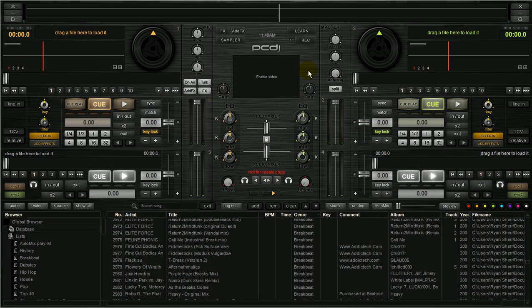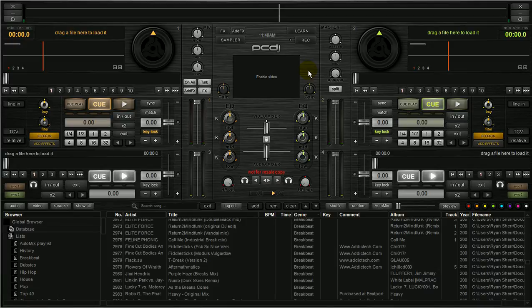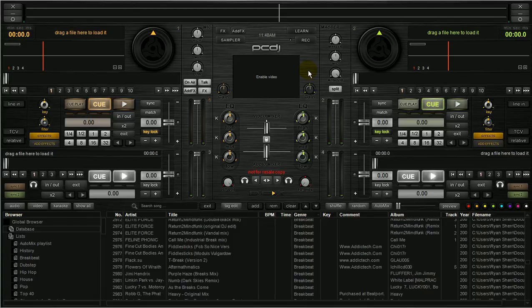Hey, Ryan Scherr here with PCDJ. I threw this video together to show and demonstrate how to use the BPM scan function in DEX2 or Red Mobile.